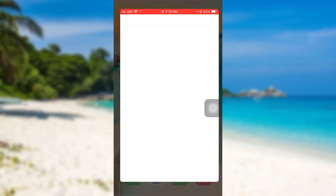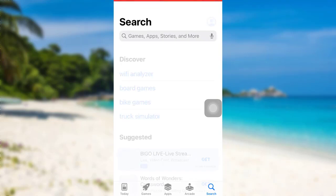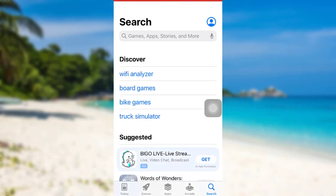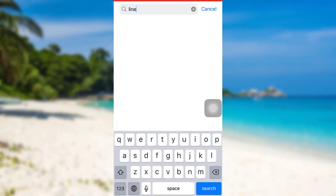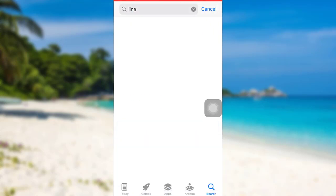First of all, go to the App Store if you are an iOS user, or go to the Google Play Store if you are an Android user. Then, in the search bar, type Line and then search for it.